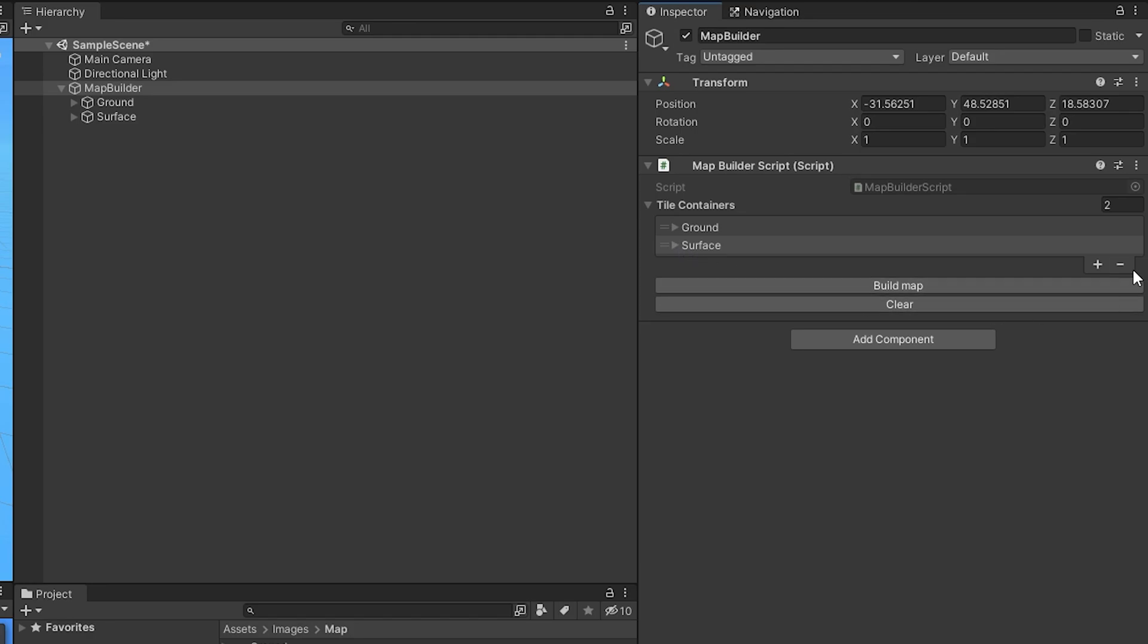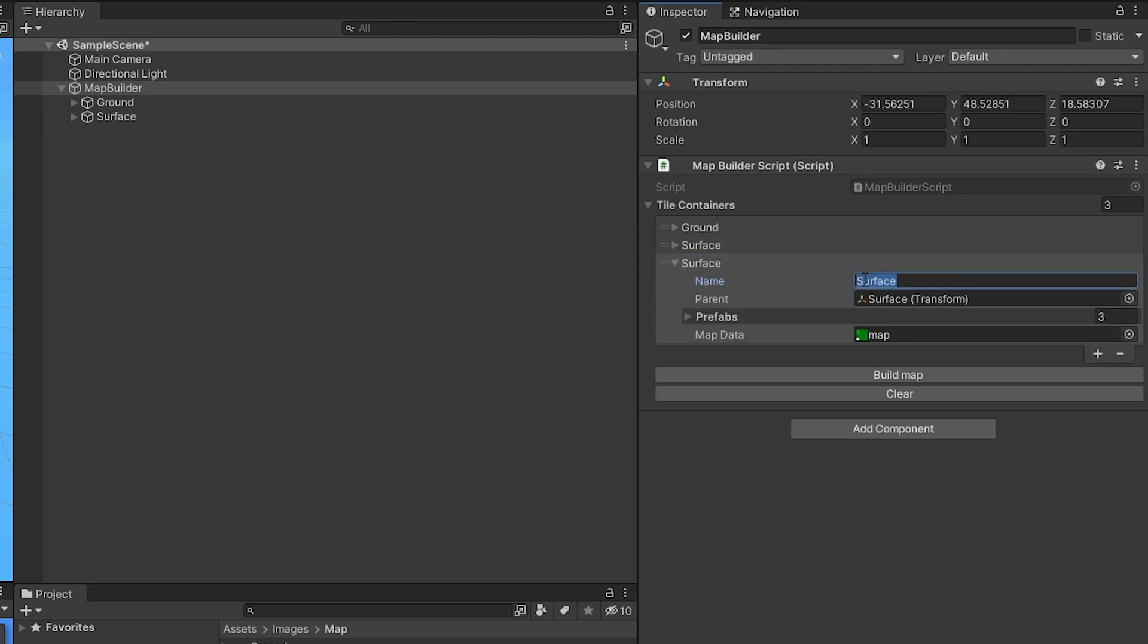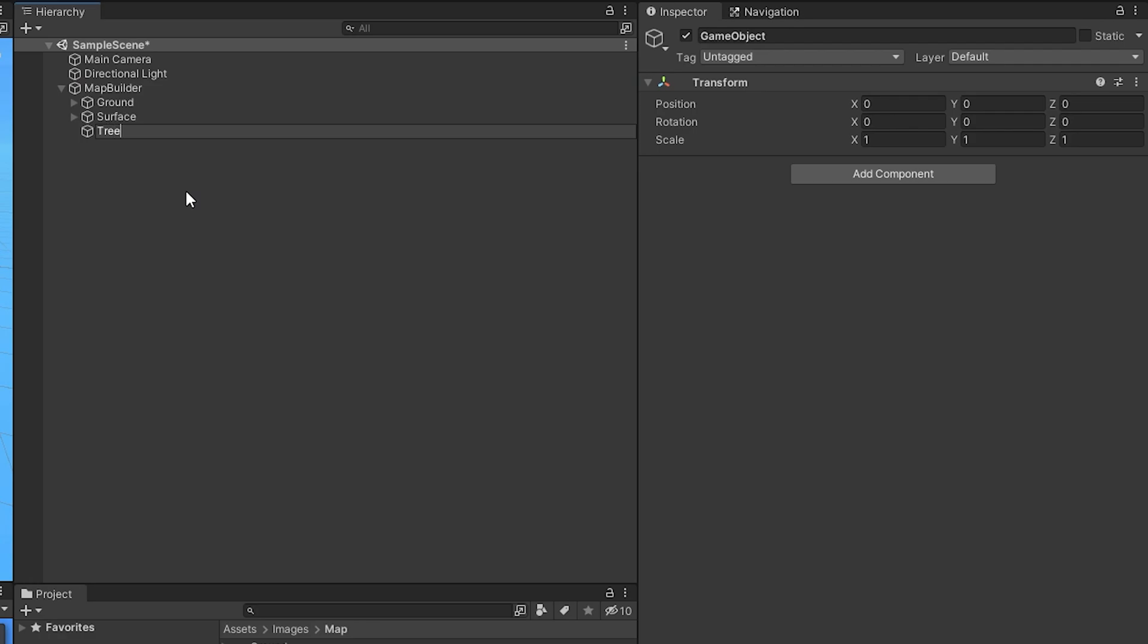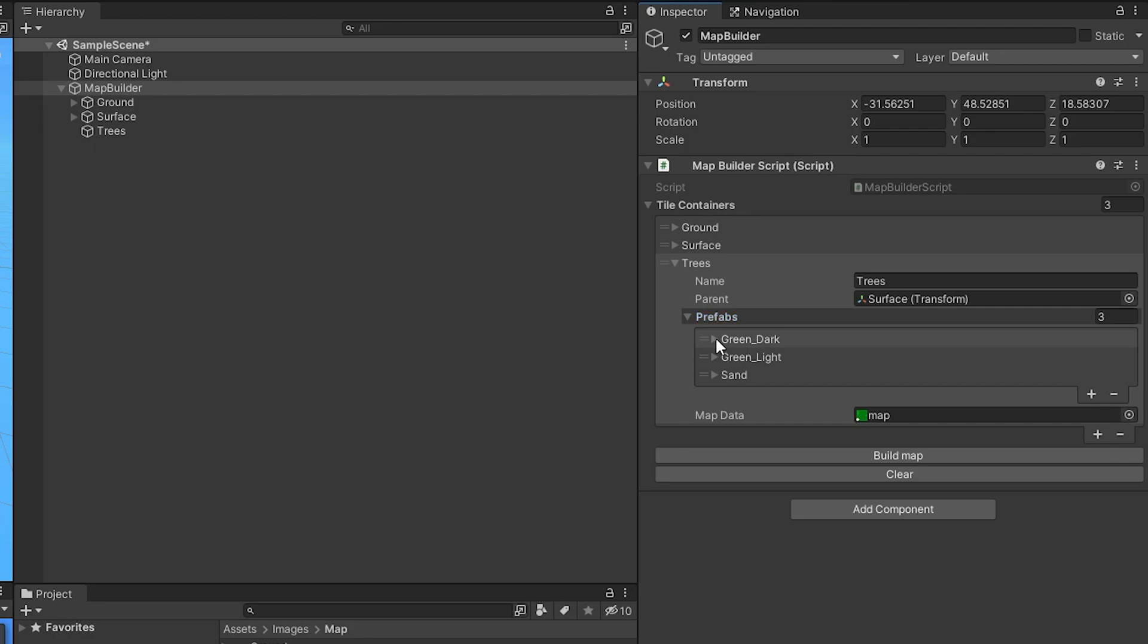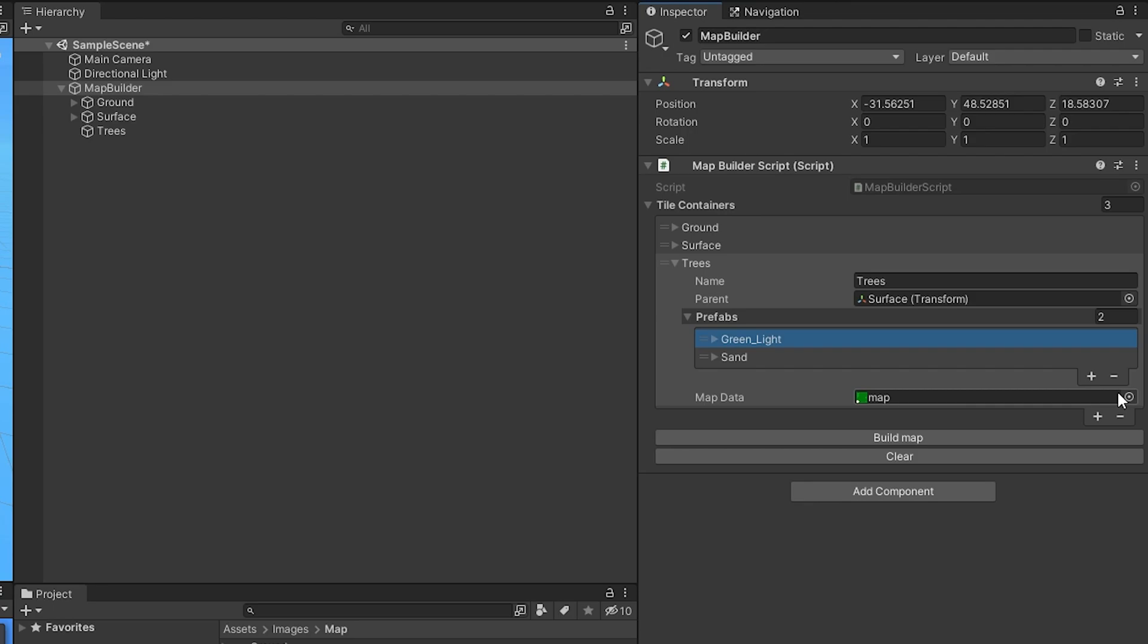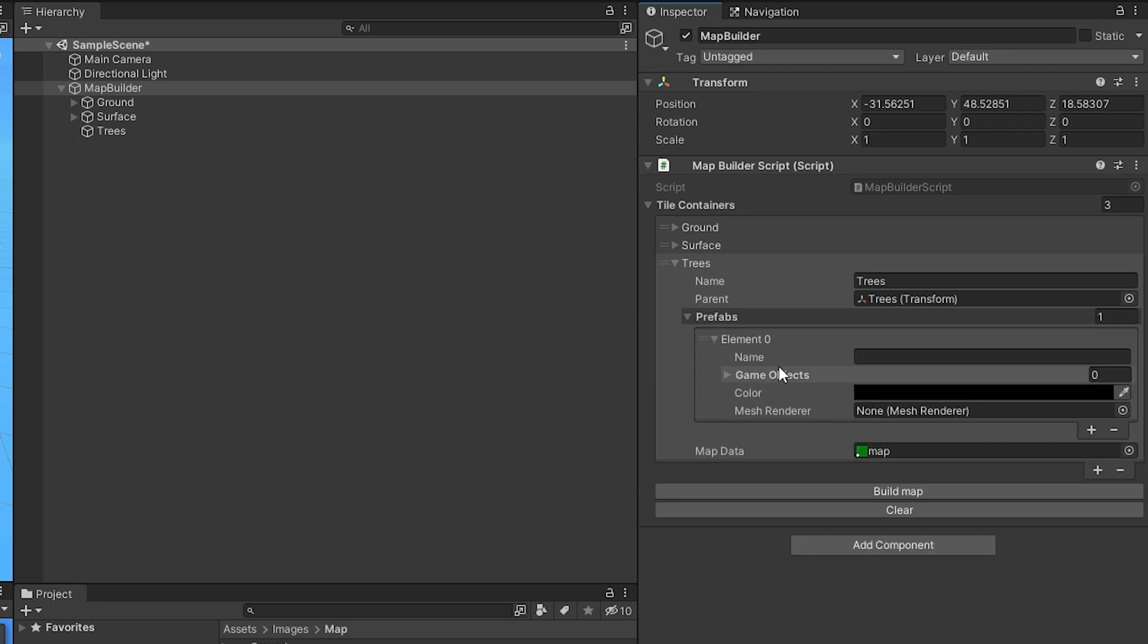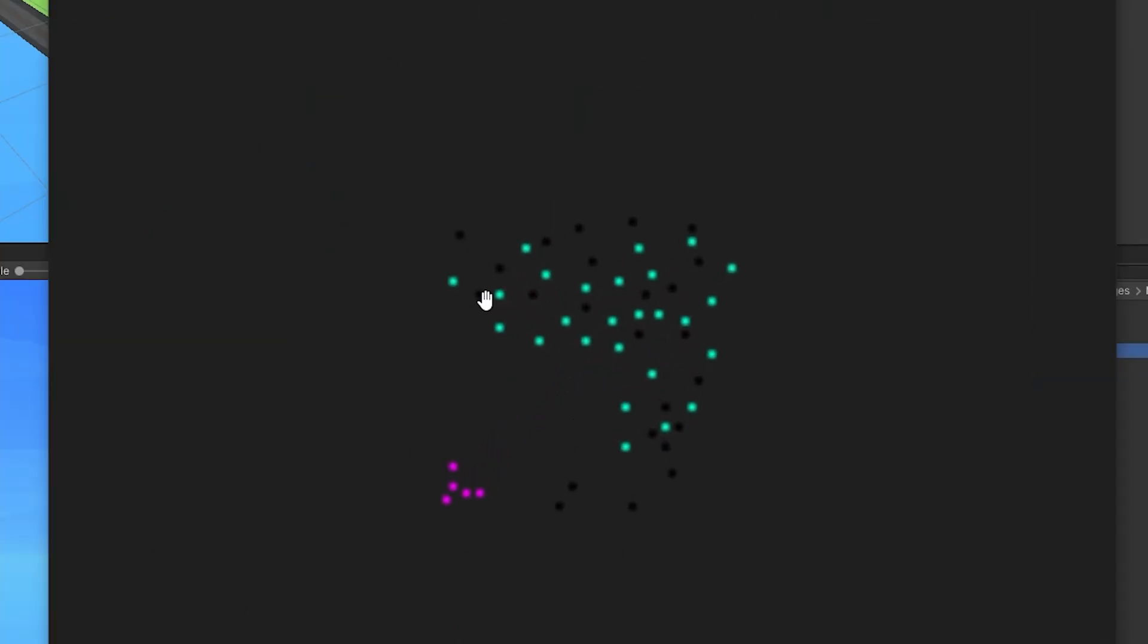The next thing we need to do is to add the trees. So we just click the plus and we rename this one to trees. We create a new empty game object called trees. We select map builder again, go to prefabs, and here we have to do it a bit different so let's just delete all these. And we select the trees as the parent for this one. Then we click the little plus here and what I want to do is to place a random tree whenever there is a black dot on this trees map here. As you can see all the black dots should just be a random tree, so we don't have to decide which kind of trees goes where.